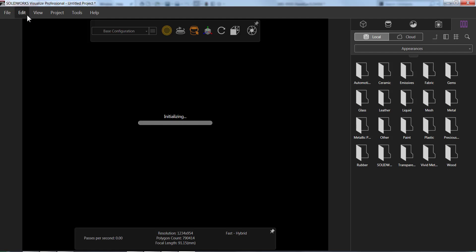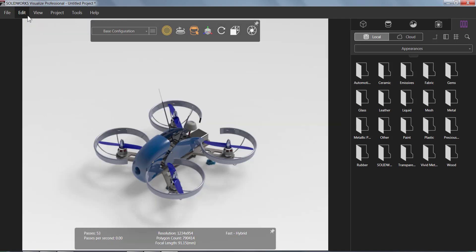So Visualize is going to open. It is a standalone product, so you can have it on a computer that doesn't have SolidWorks. It can be used by a non-SolidWorks user. And what you're actually going to be seeing mine open up as is Visualize Professional, which has a lot more options and a lot more control.